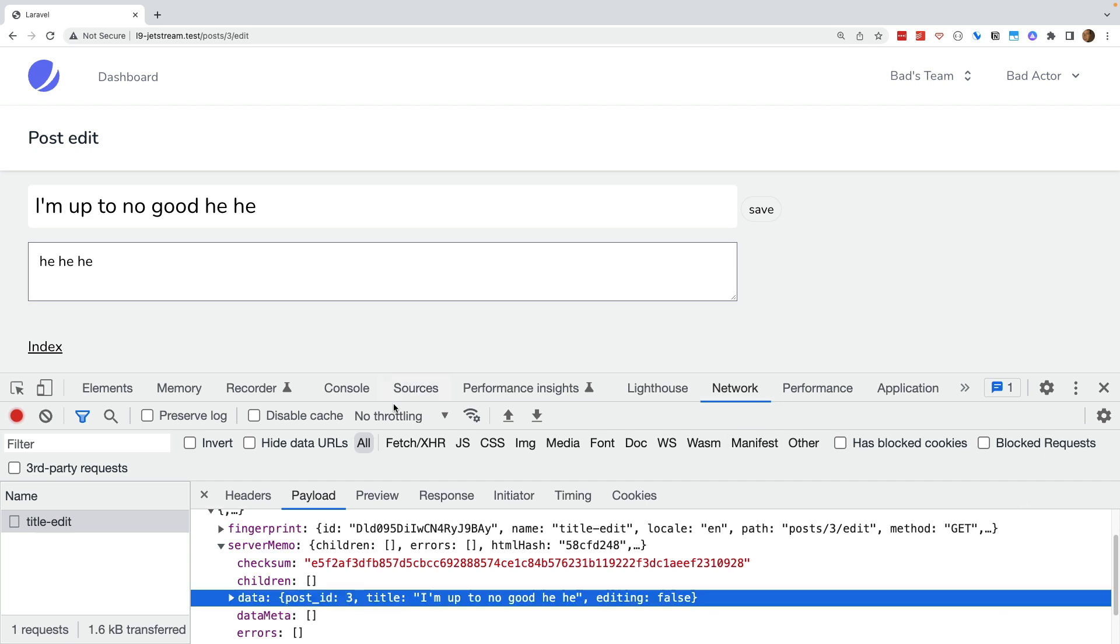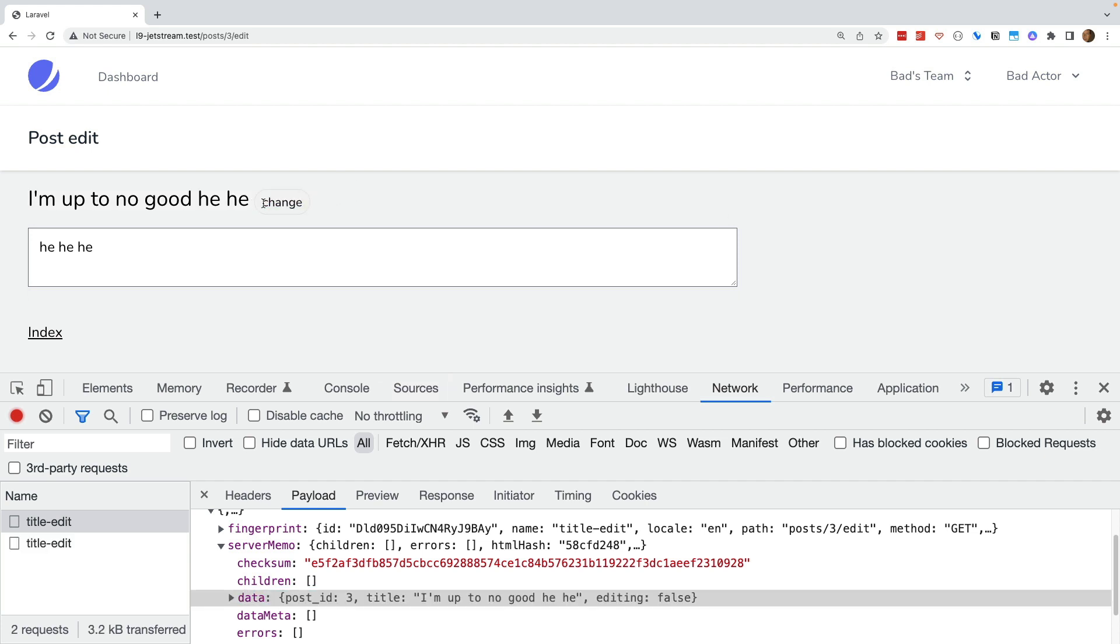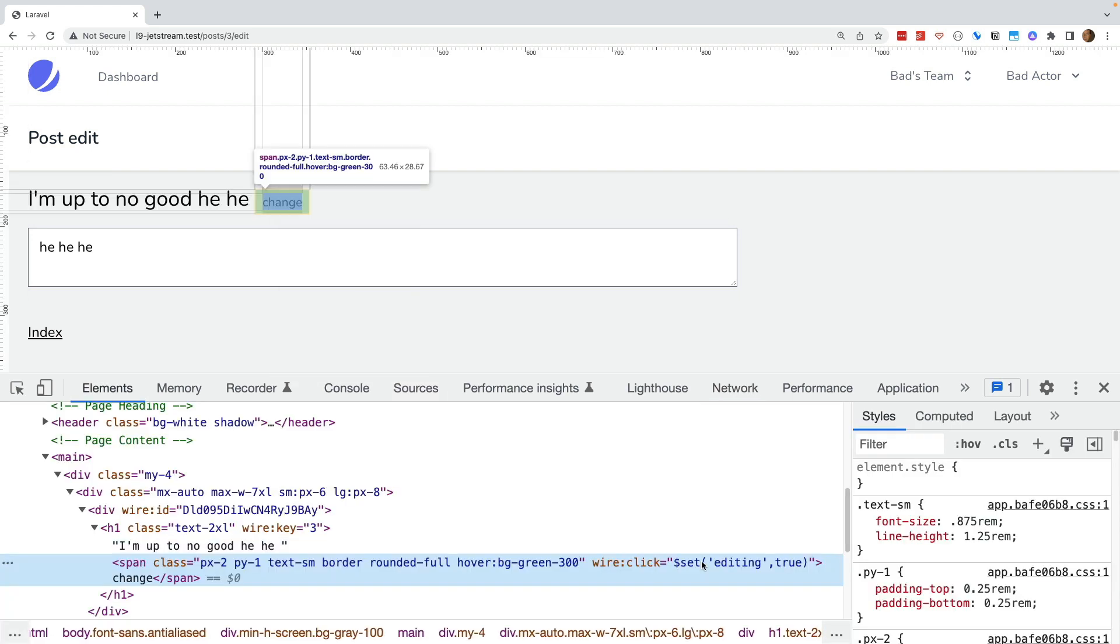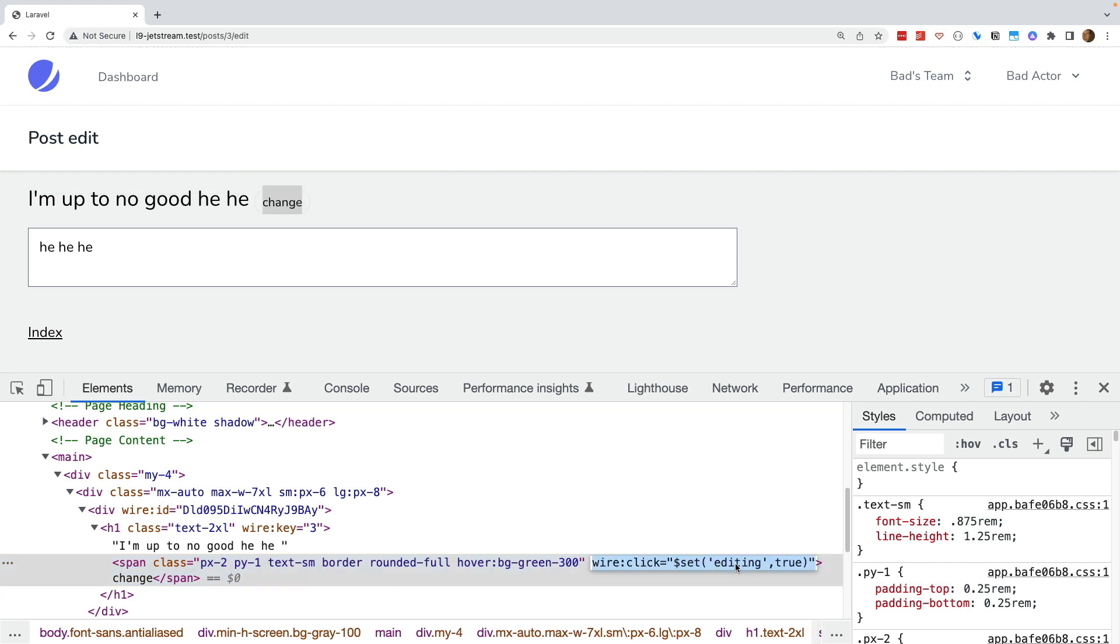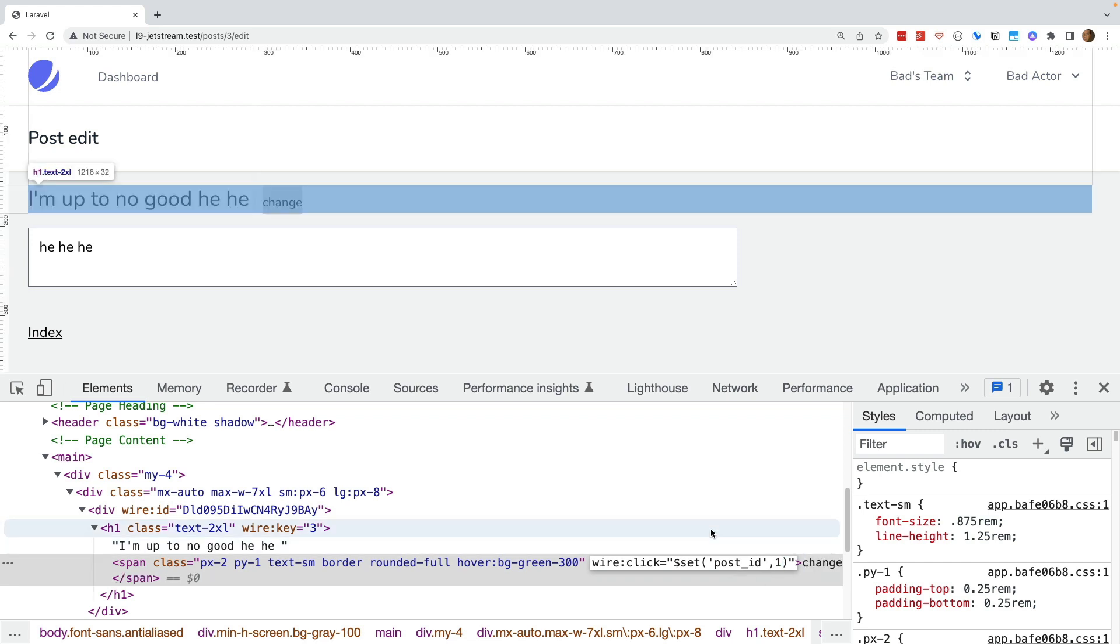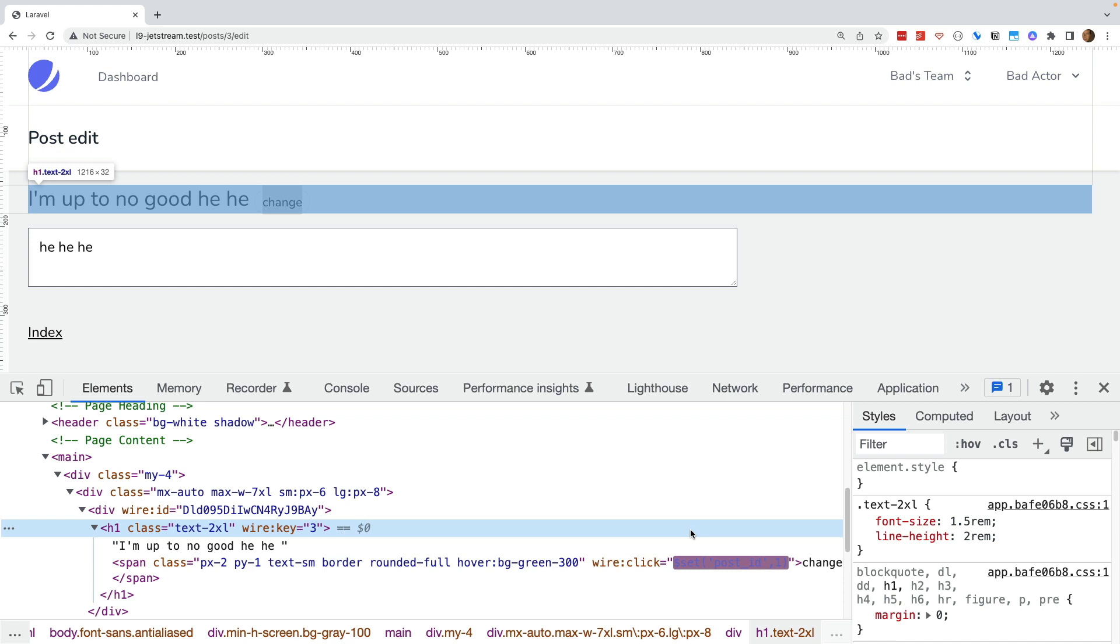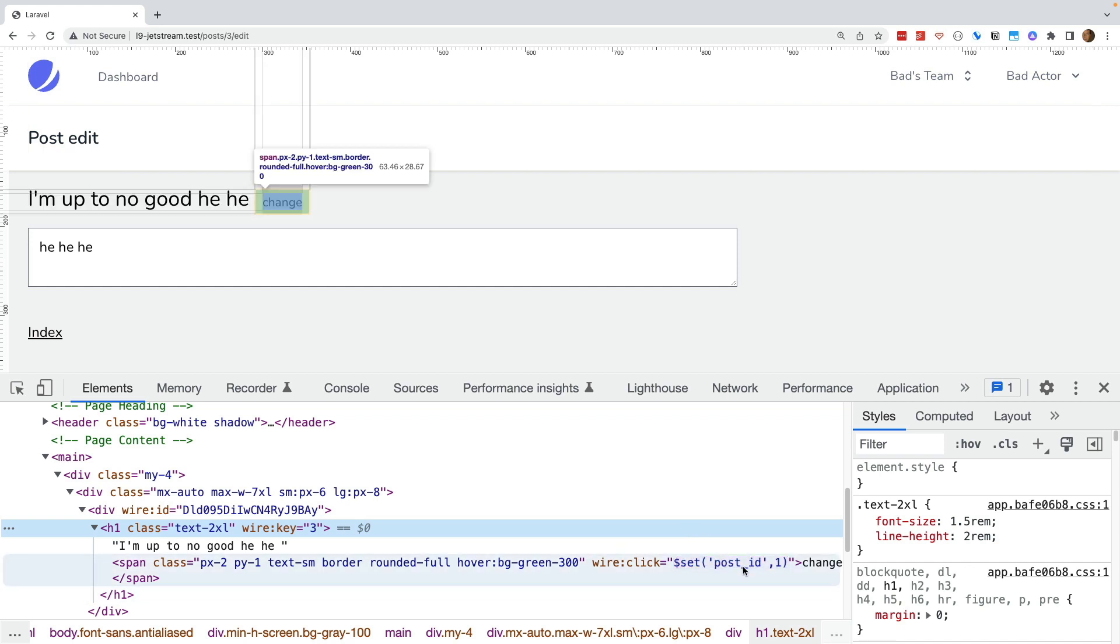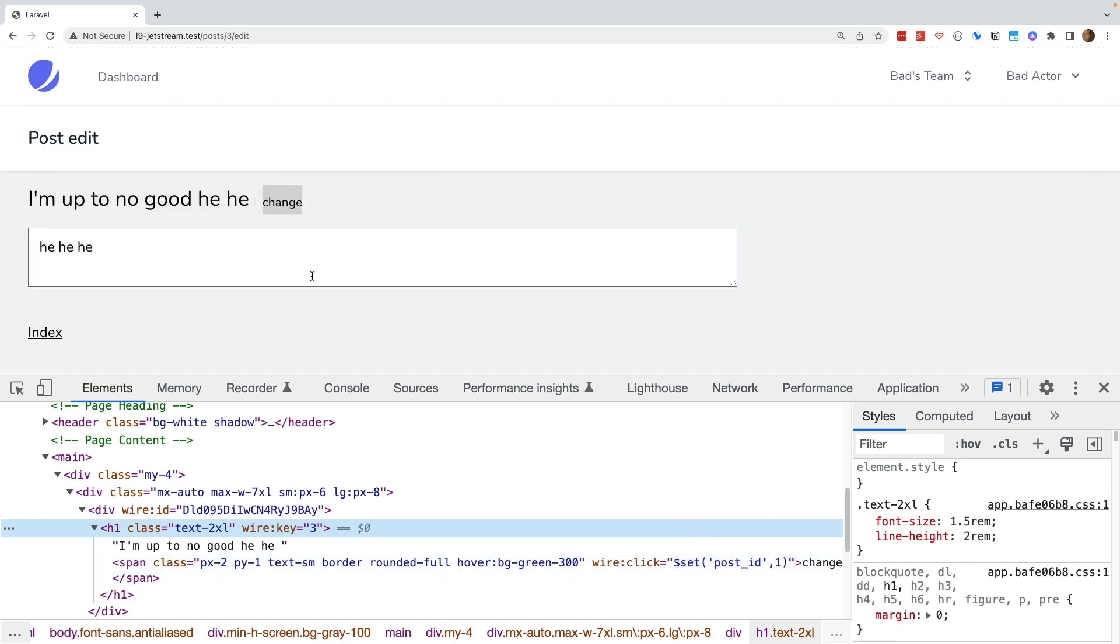Using the existing HTML editable in the browser, we can change set editing to true into set post post ID equal to 1. If we then click away so that this button is now changed, when we hit the change button,